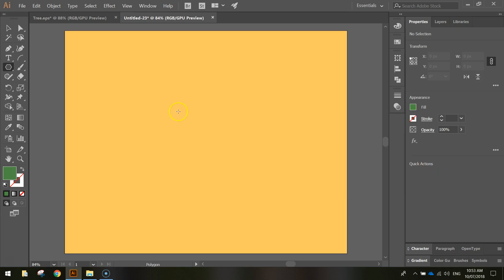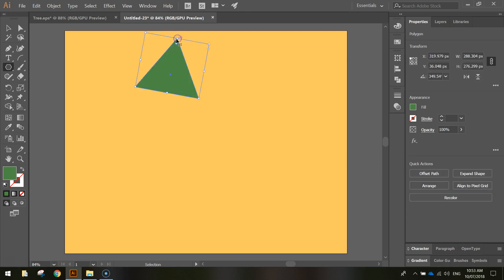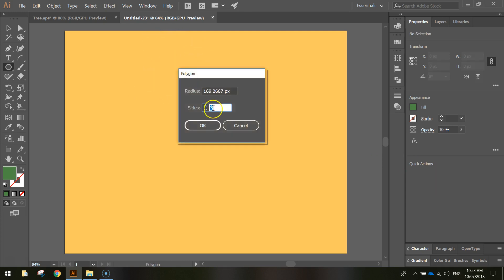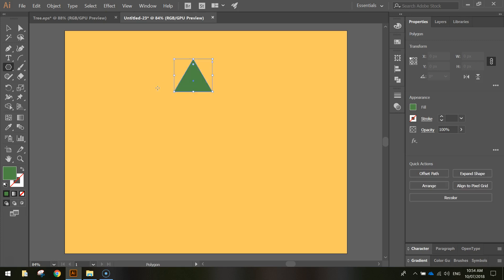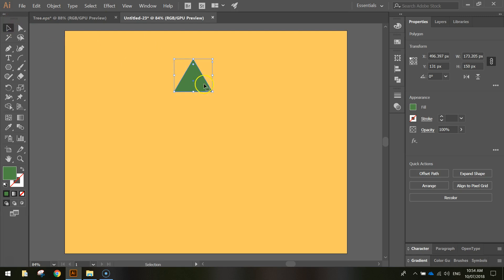What we're going to do, instead of drawing a polygon onto the page, we're actually going to click once and make sure the number of sides on your polygon is equal to three. The radius, we'll set it to about 100 pixels, and press OK. That's going to give you a little green triangle on the screen. We're going to position it somewhere near the center of the page, and then we're going to duplicate it.